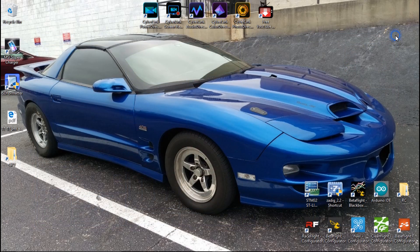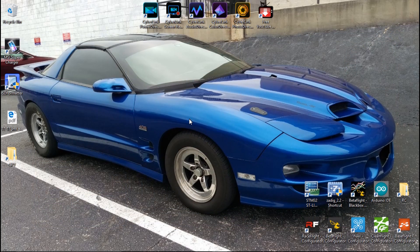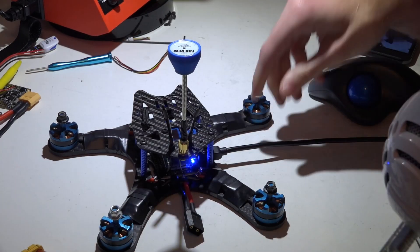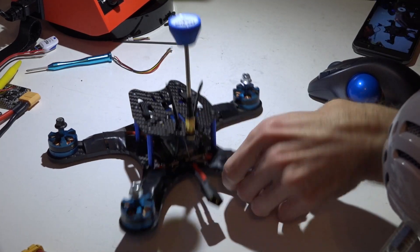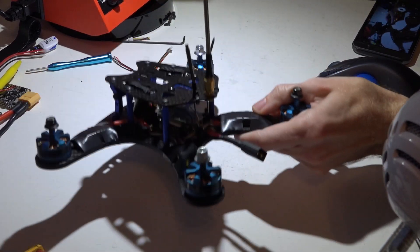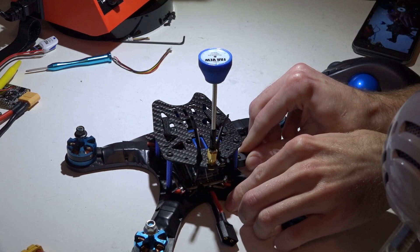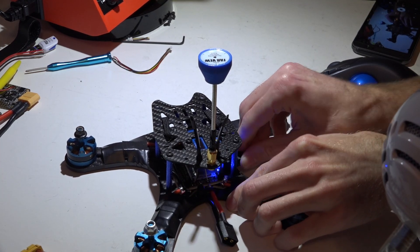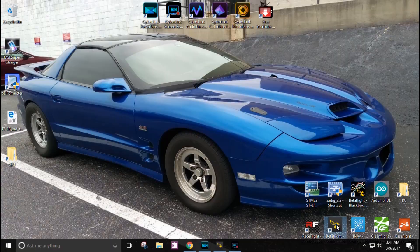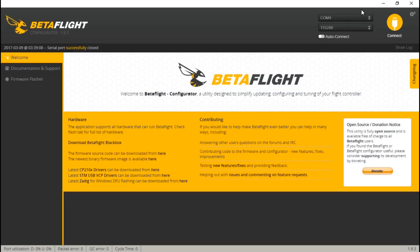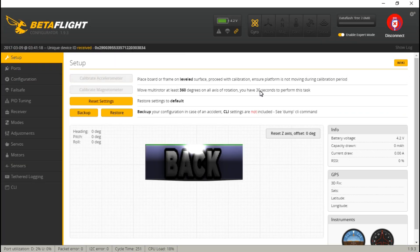Close the MWOSD GUI — technically you should click 'close COM' first before closing the window. Then disconnect the battery and remove the USB cable so the flight controller is completely powered off. It will exit that pass-through mode automatically, and you can now reconnect to Betaflight.